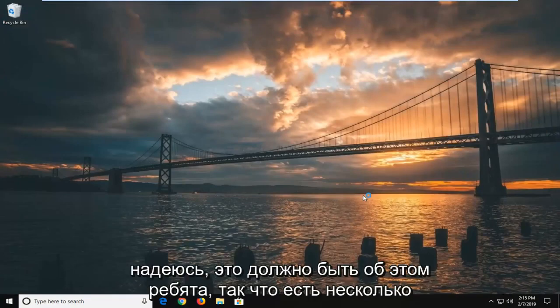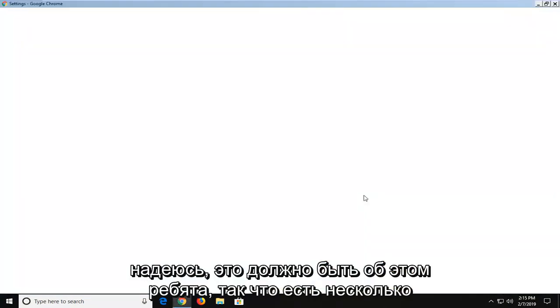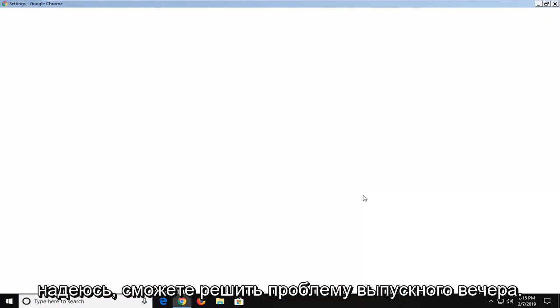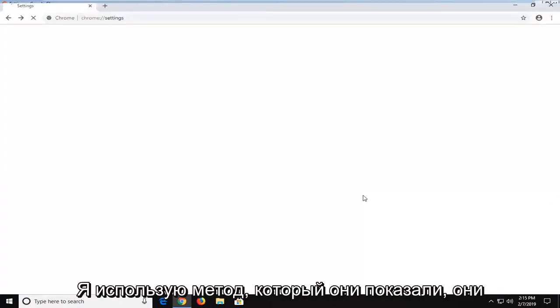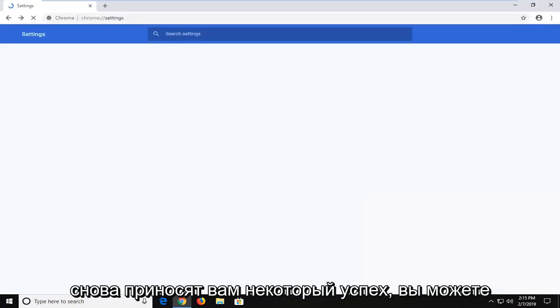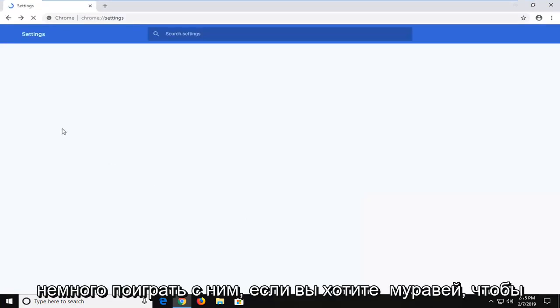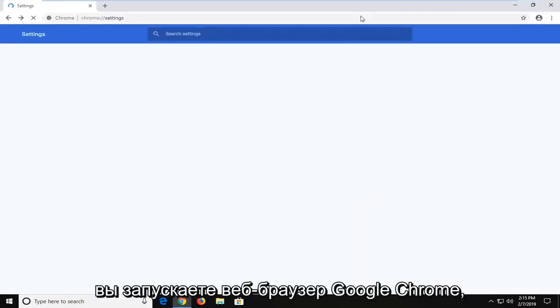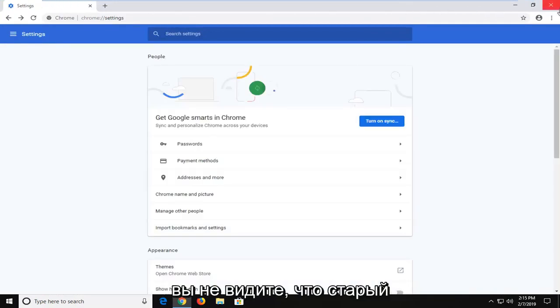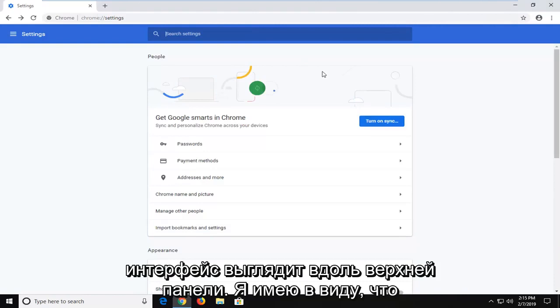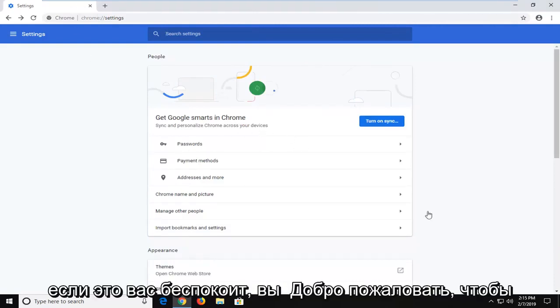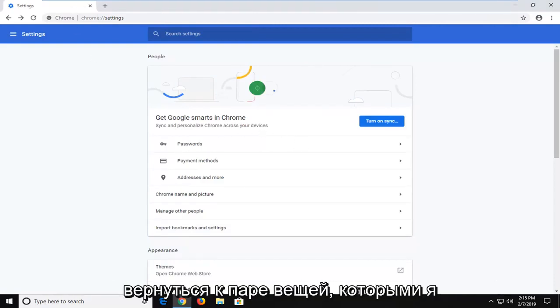That should hopefully be about it. So a few different methods for how you can resolve the problem. I hope one of the methods I showed yields some success for you. You can play around with it if you want to turn one off, so when you're launching Chrome you don't see the older looking interface along the top bar. This is minor stuff in my opinion, but if it bothers you, you're welcome to roll back on the things I shared in this video.